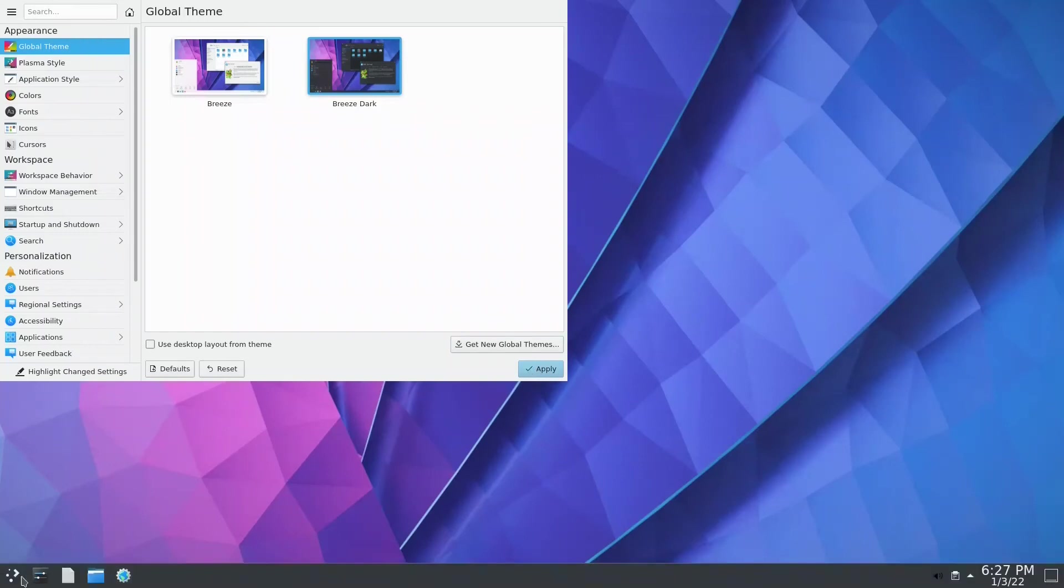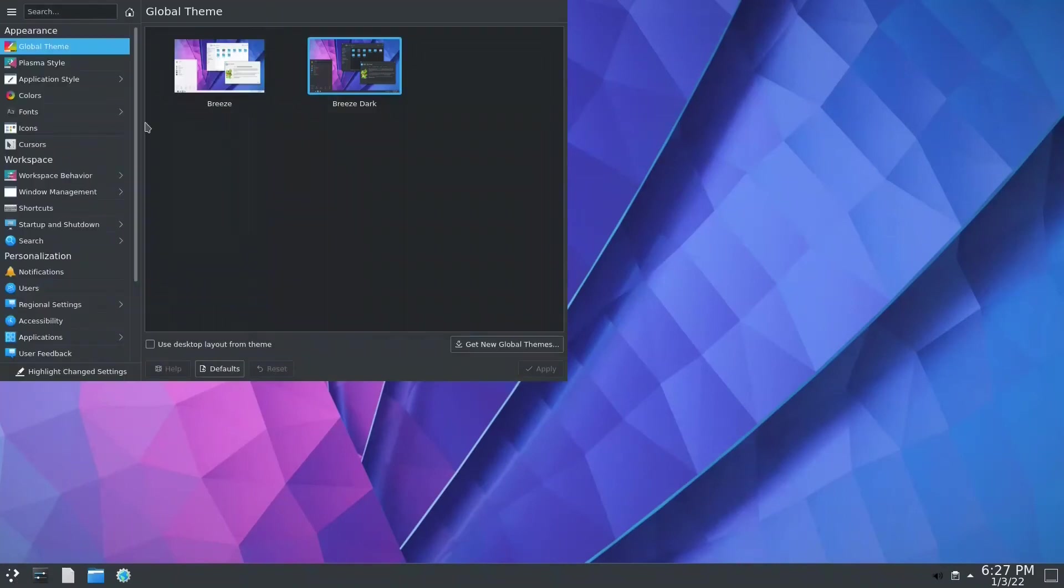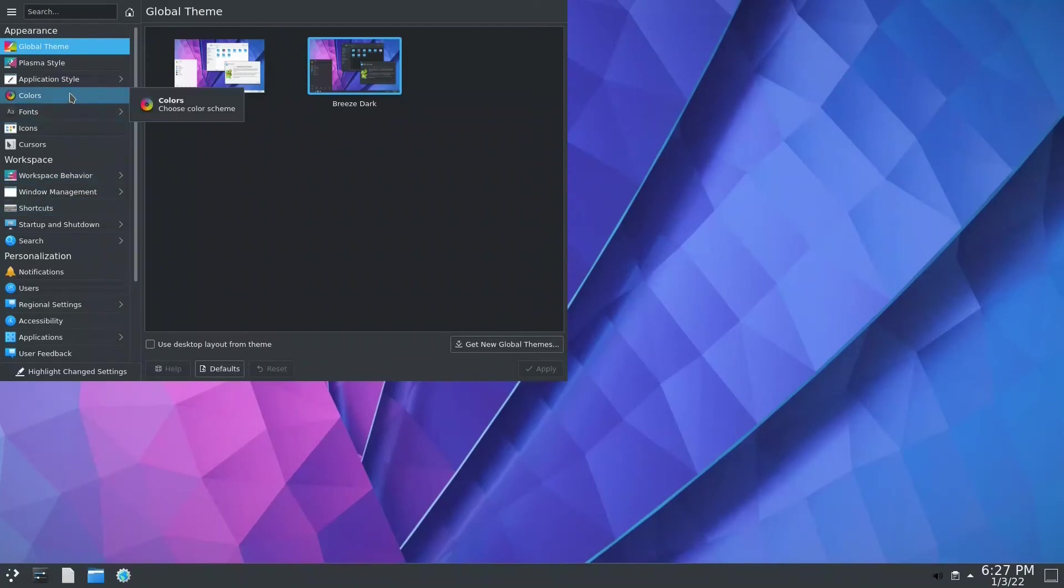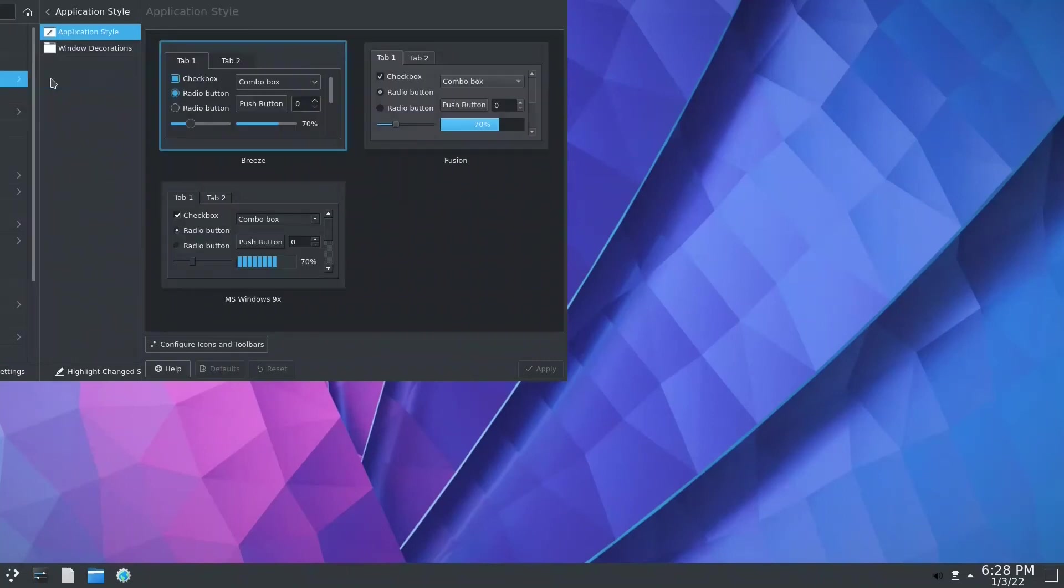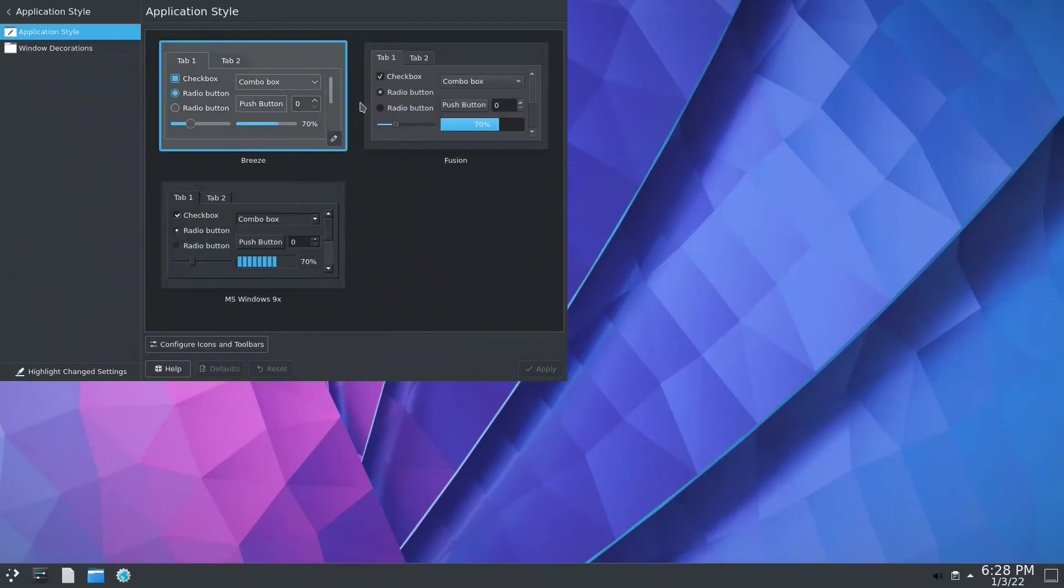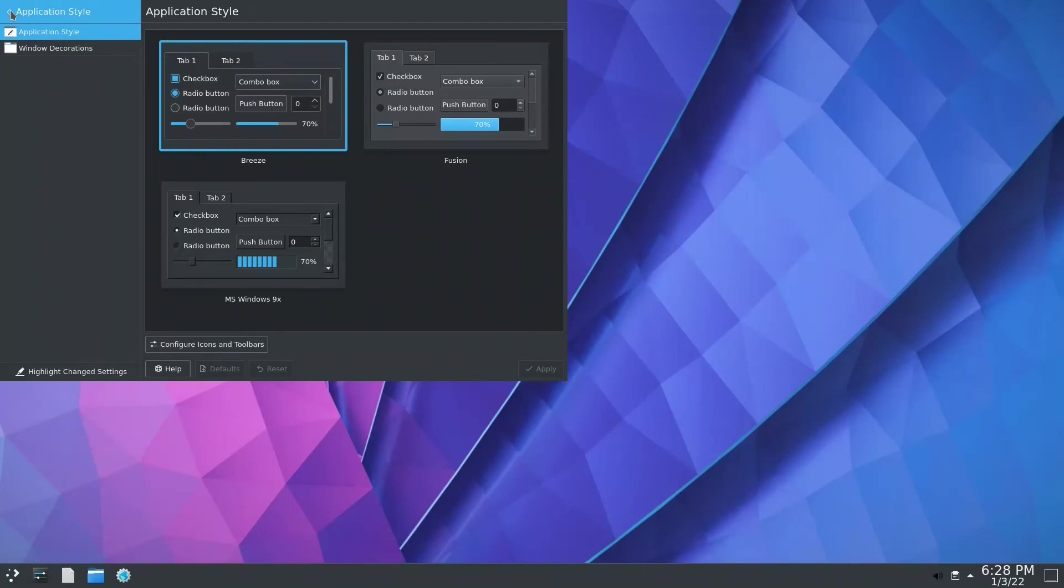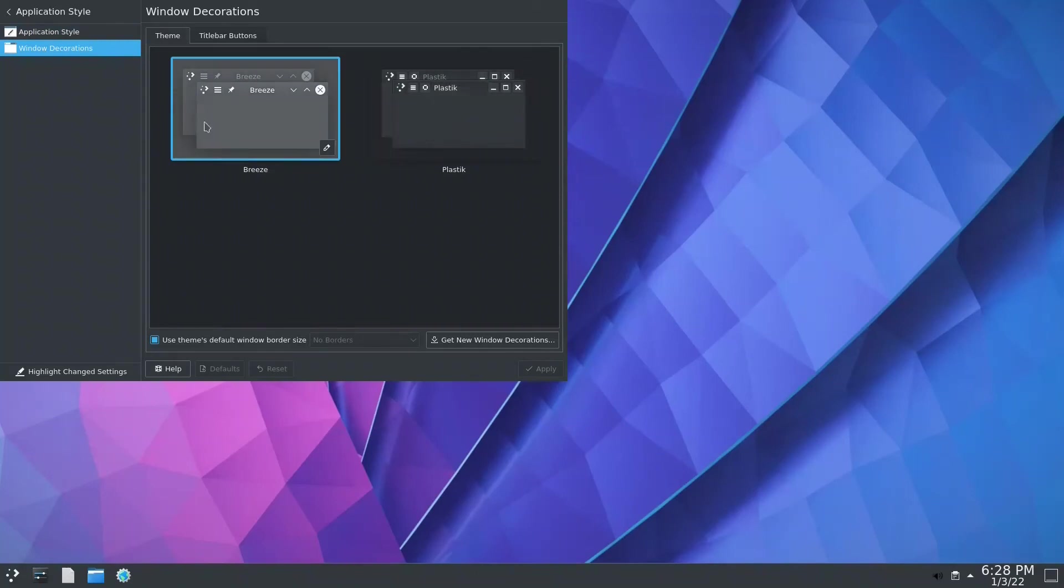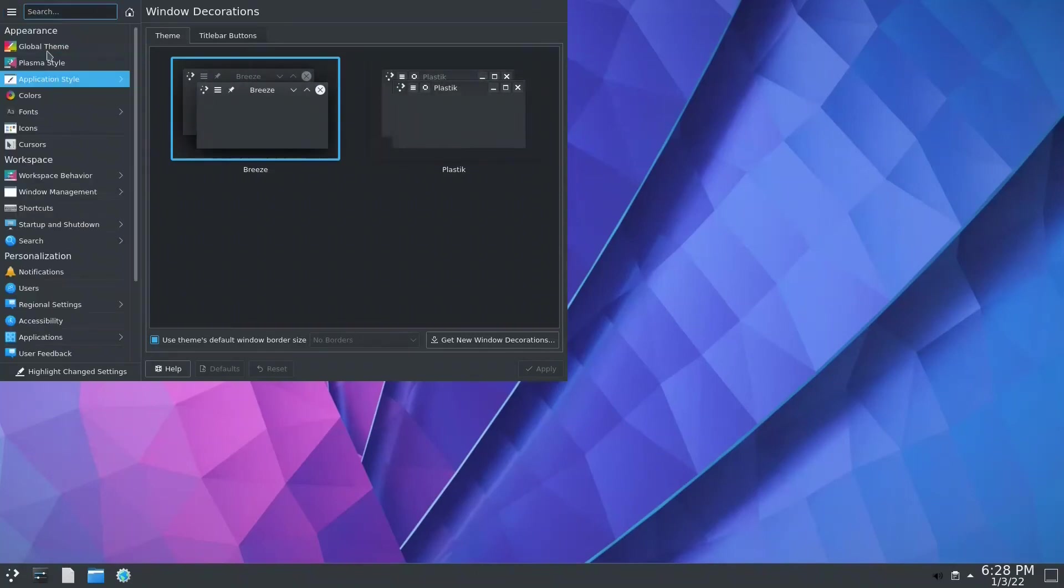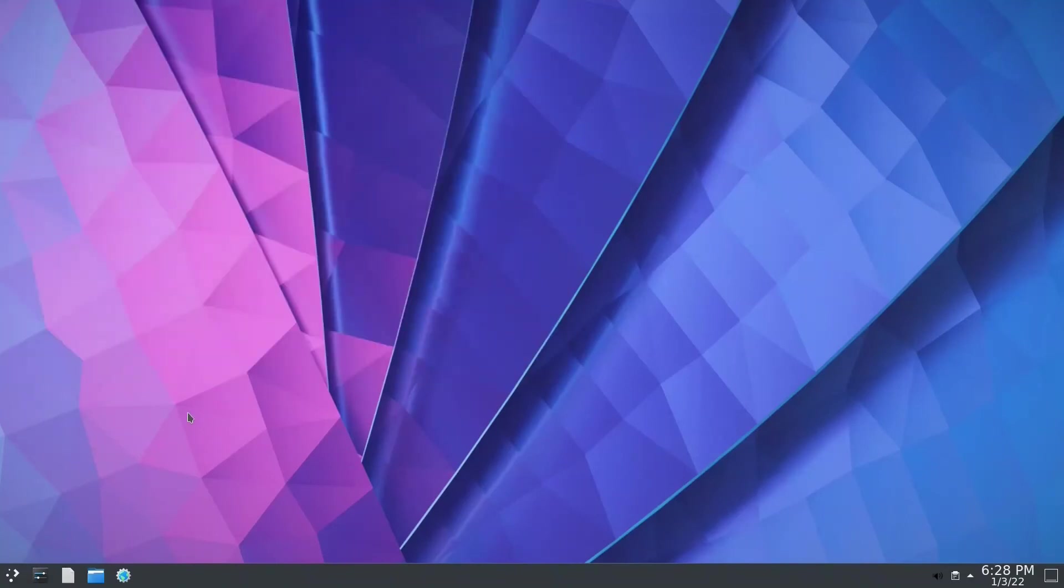You can change whatever you want. You can change the colors, the style if you want. Oxygen, Breeze dark, it is by default. Whichever suits you, you can change. Let's see windows decoration. You can have the Plastic and the Breeze. So you customize it the way you want. Ctrl+Q to get out.